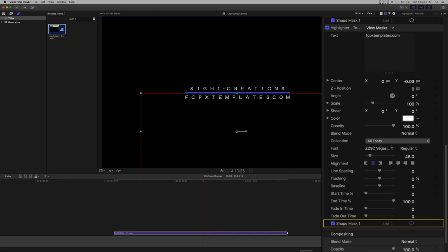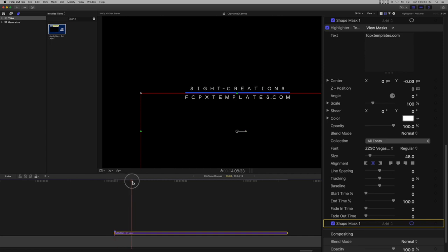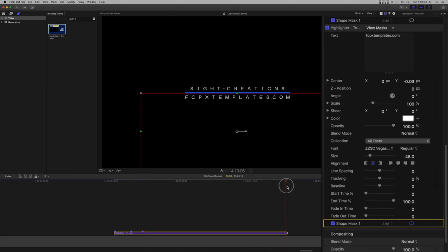On the title object in the storyline, set up a few markers - three on each end. The first marks the start of the bar animation. The second marks the end of the bar animation. The third marks the end of the text animation. The last three are the inverse of the first three.